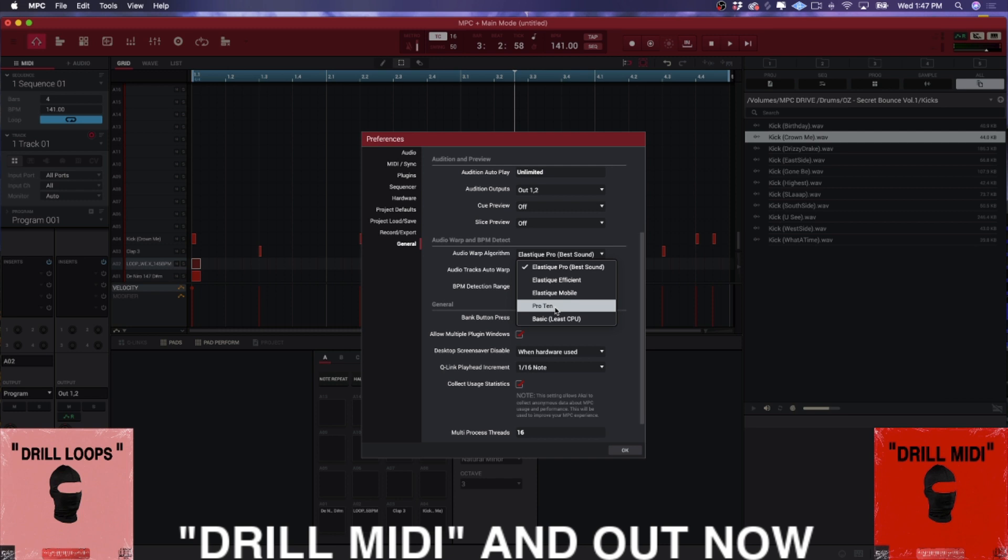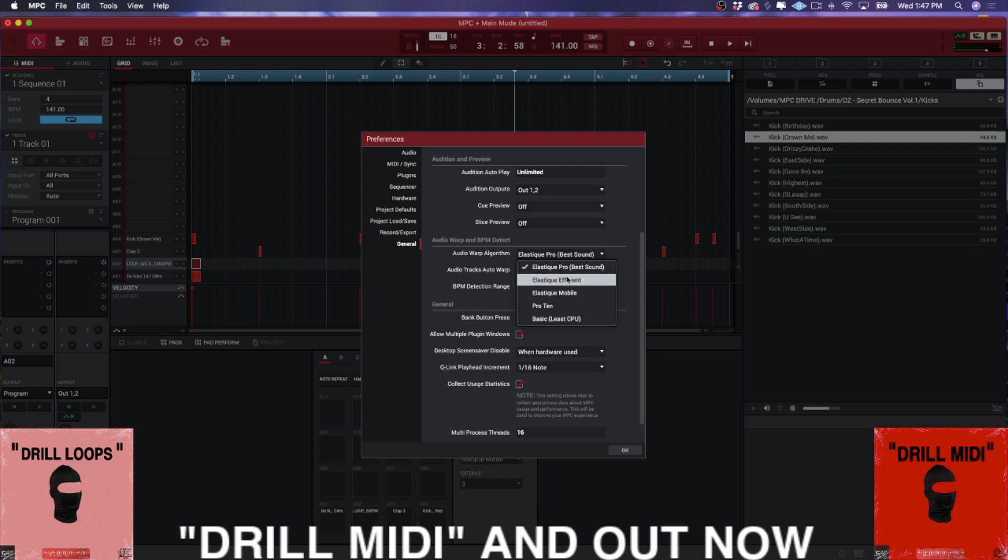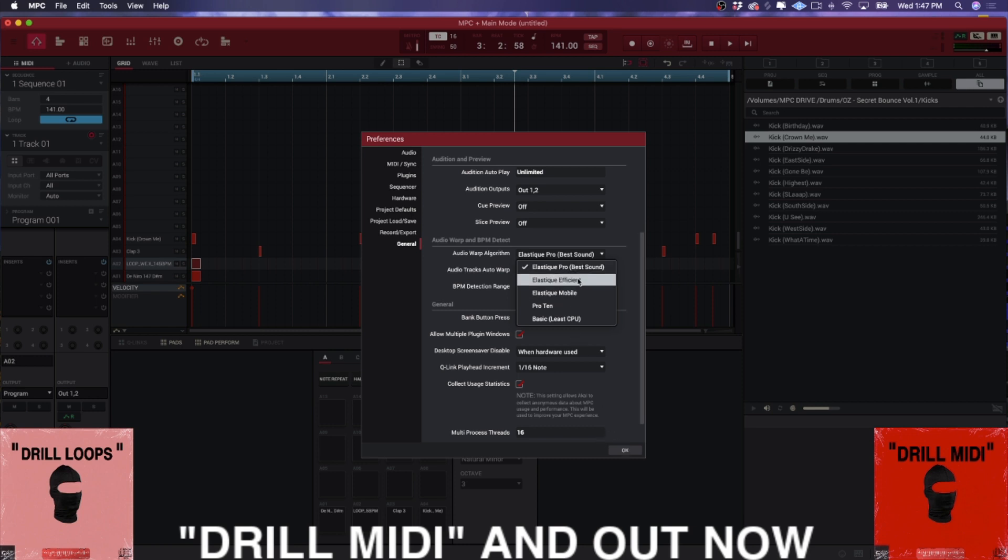What going into the software allows you to do, allows you to use the Elastic Efficient Mobile and Elastic Pro. And if you know this brand name, this is the bulletproof Ableton Live, Logic Studio One, Pro Tools industry standard time stretch.